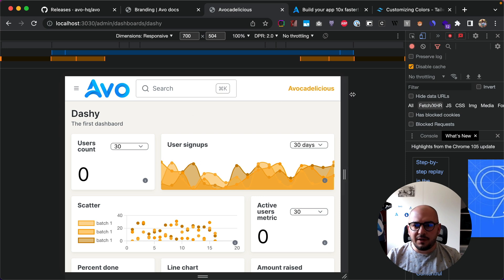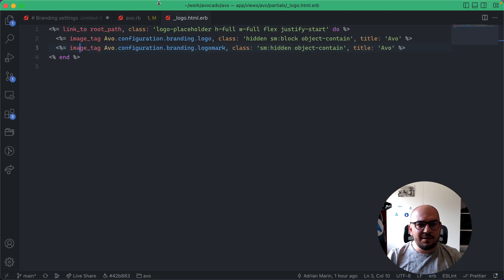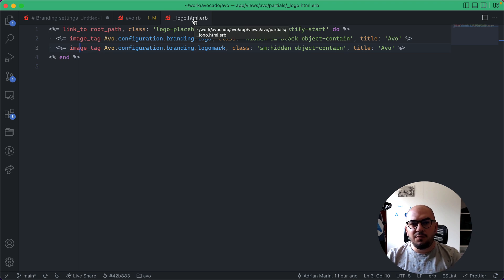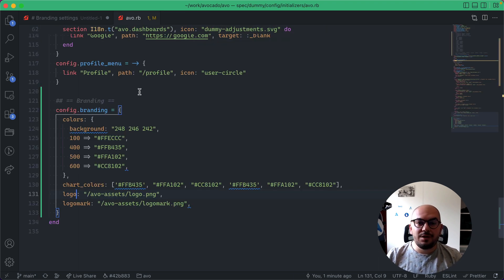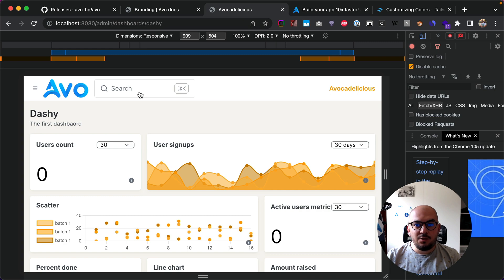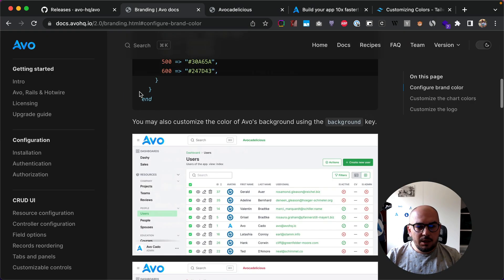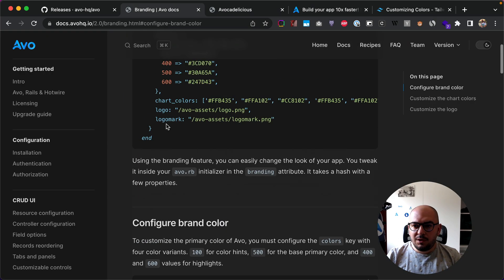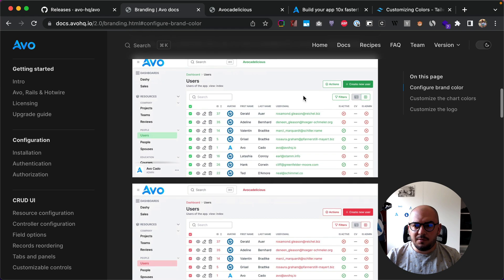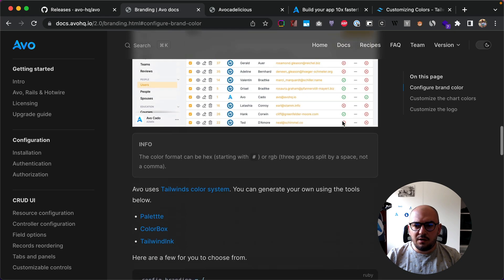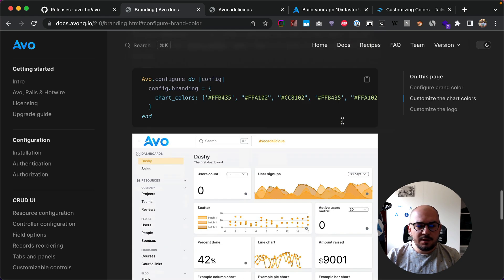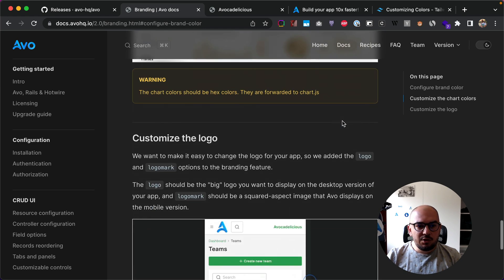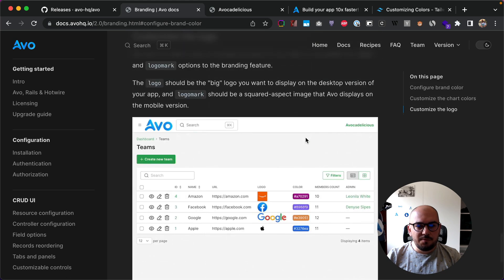And now you can delete this logo partial if you have it in your app, or maybe you just want to eject it and use it for yourself. So what did we talk about? We talked about the brand color, we talked about the charts, and we talked about customizing the logo.